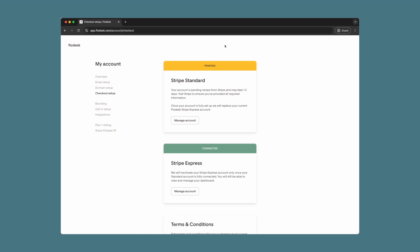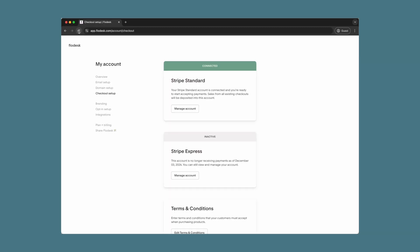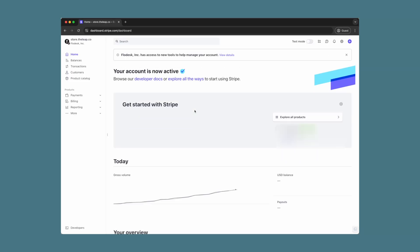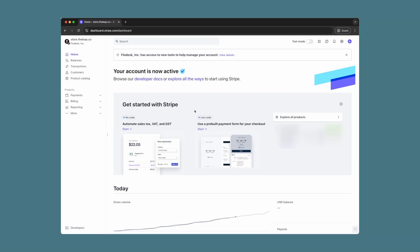Now keep in mind that it can take one to two days for your pending review to complete. However, it can also be pretty quick, so go ahead and try refreshing the page to see if it has connected. Once it is connected, you will see a green connected banner and you are now using Stripe Standard. To access information about your Stripe account, click manage account and see all of the information on your Stripe account.